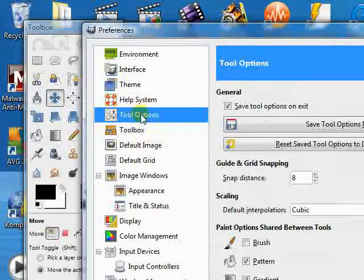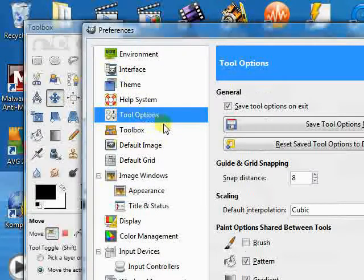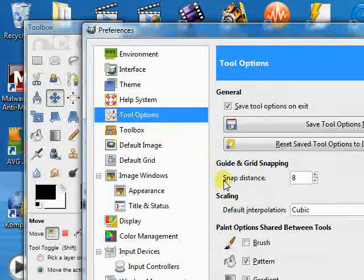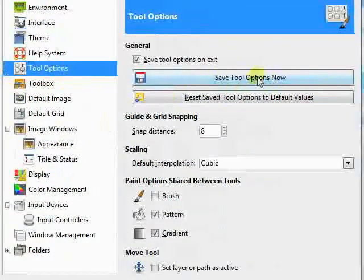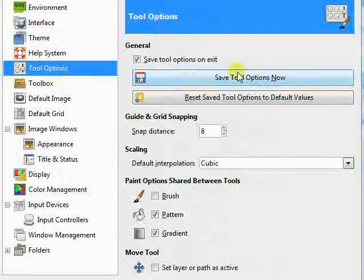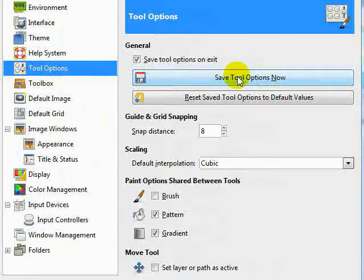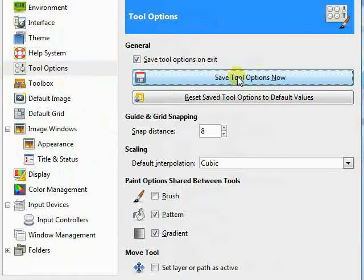And we have saved tool options now. We're going to click that in a second. In fact, we'll just go ahead and click it now.